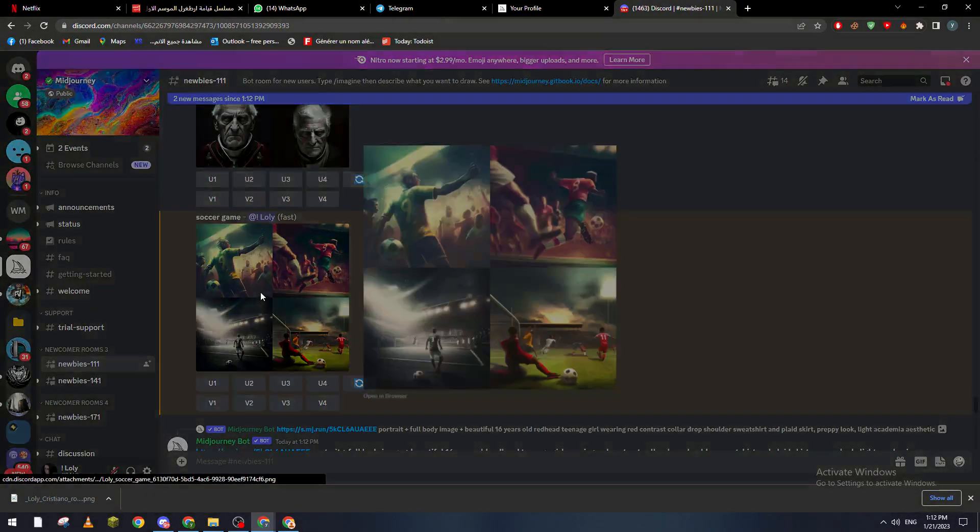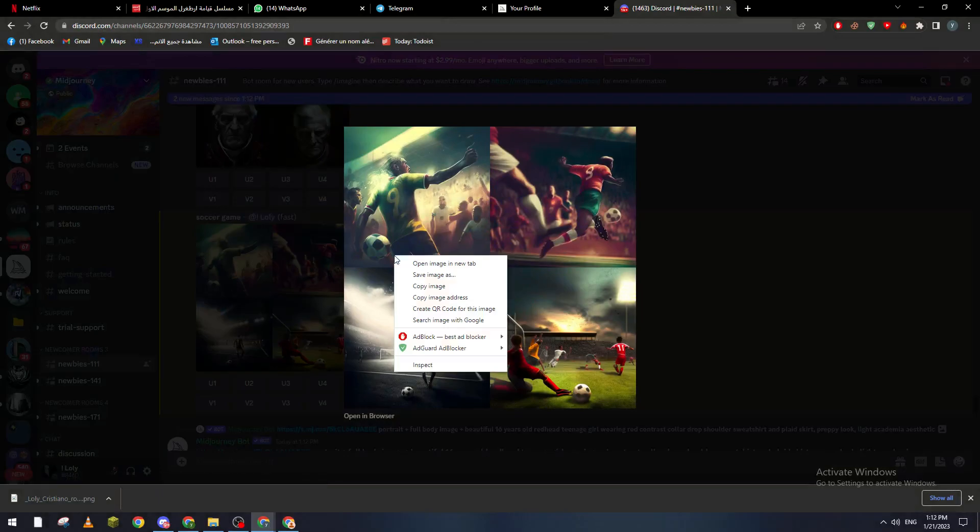Basically after you upscale it and do whatever you'd like to it, you can just click on it, right click on it and basically save image.